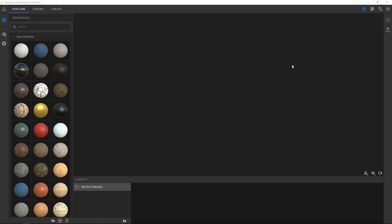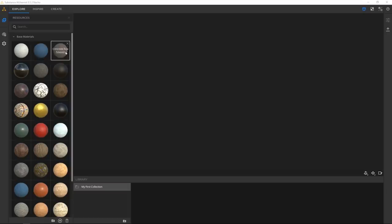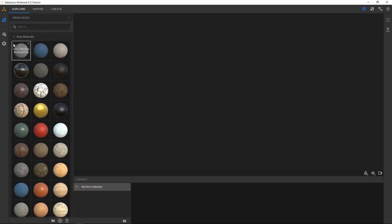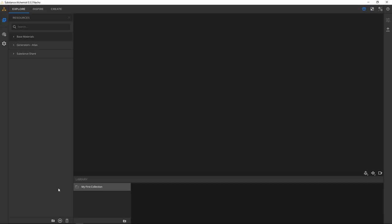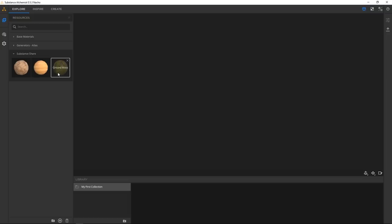When you open Alchemist you're going to be presented with just the standard base materials. We're not actually going to be using any of those, even though they are fine. I created a folder here — you can just create a folder called Substance Share — and then I just imported three materials that I downloaded from Substance Share.